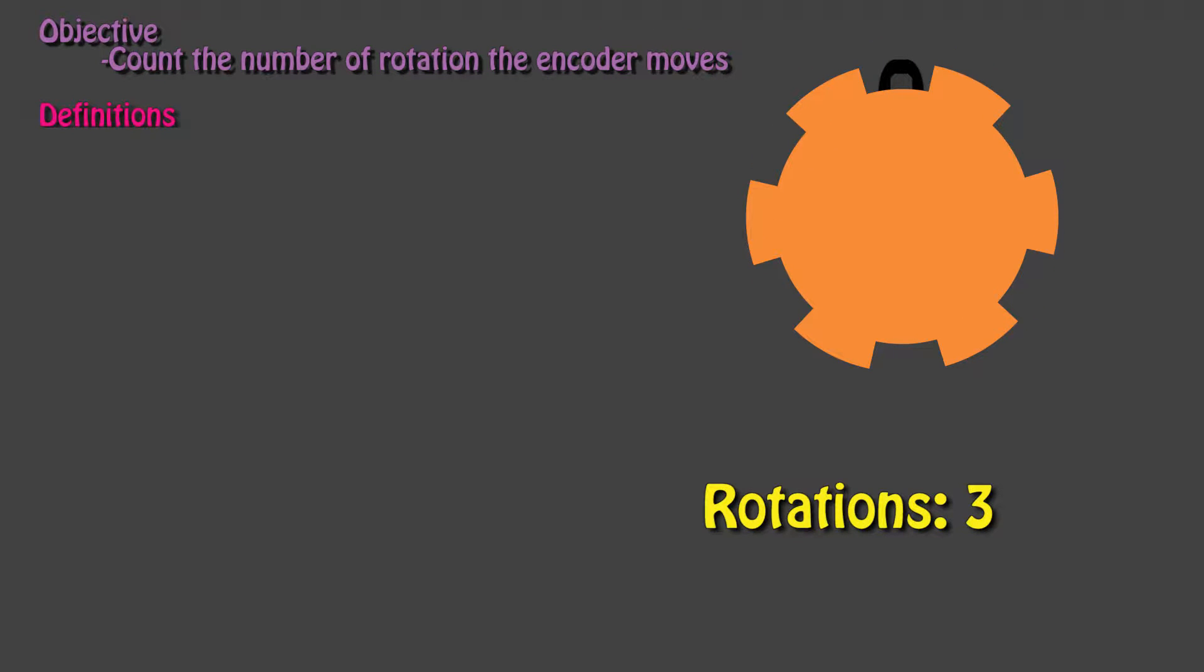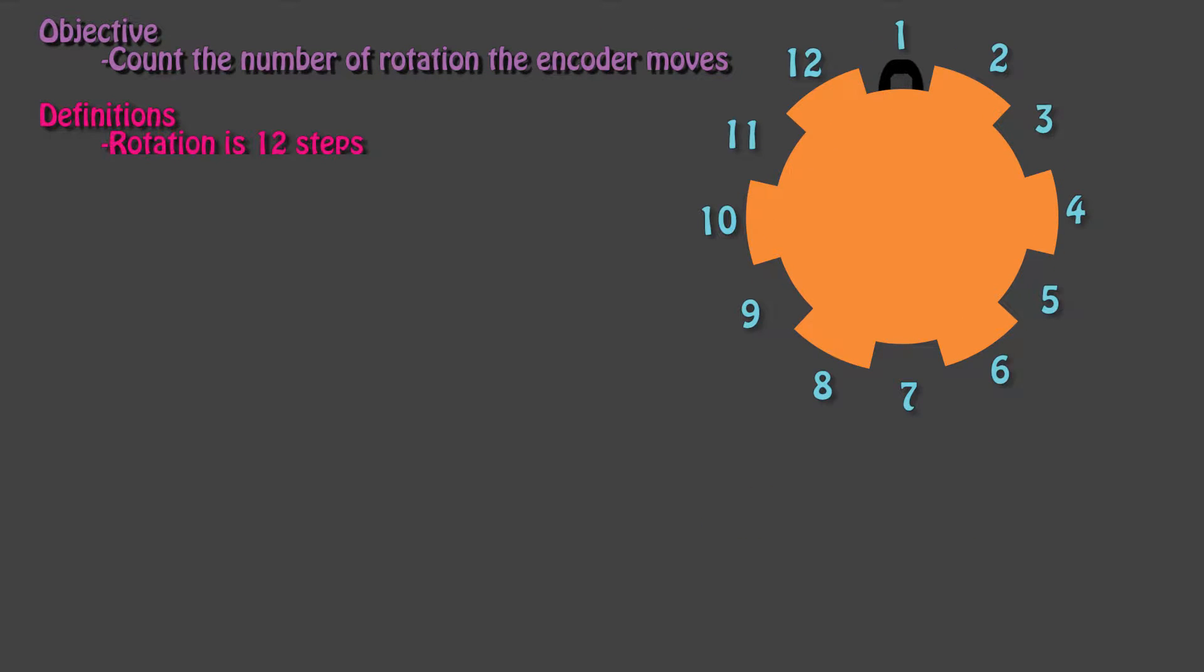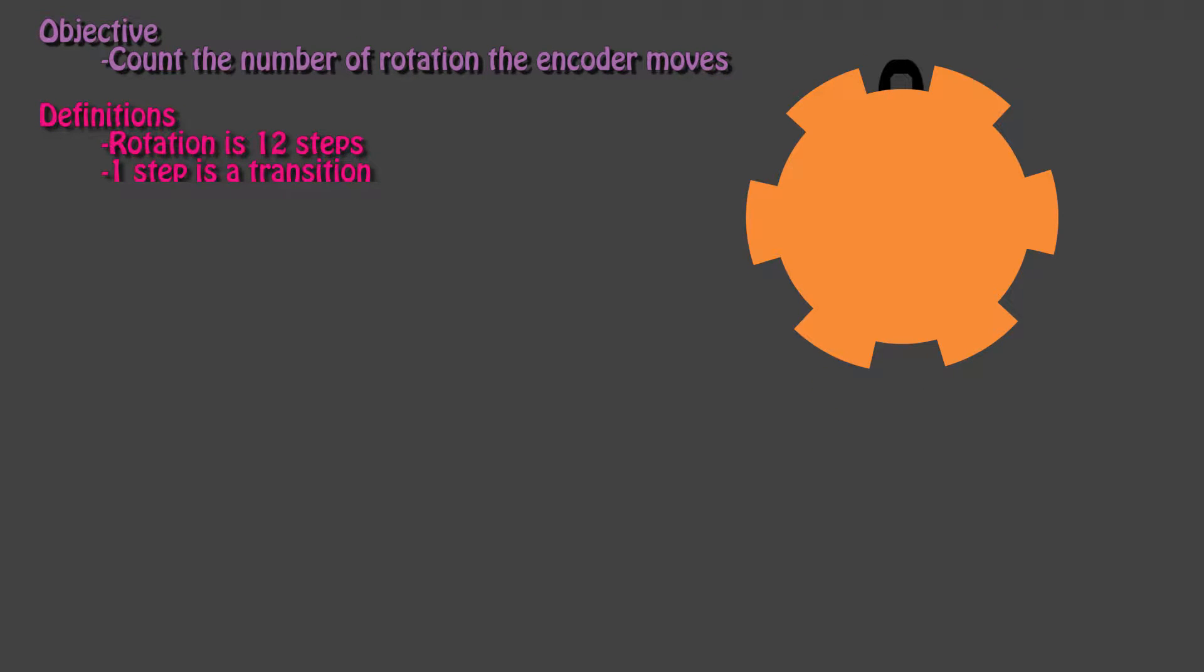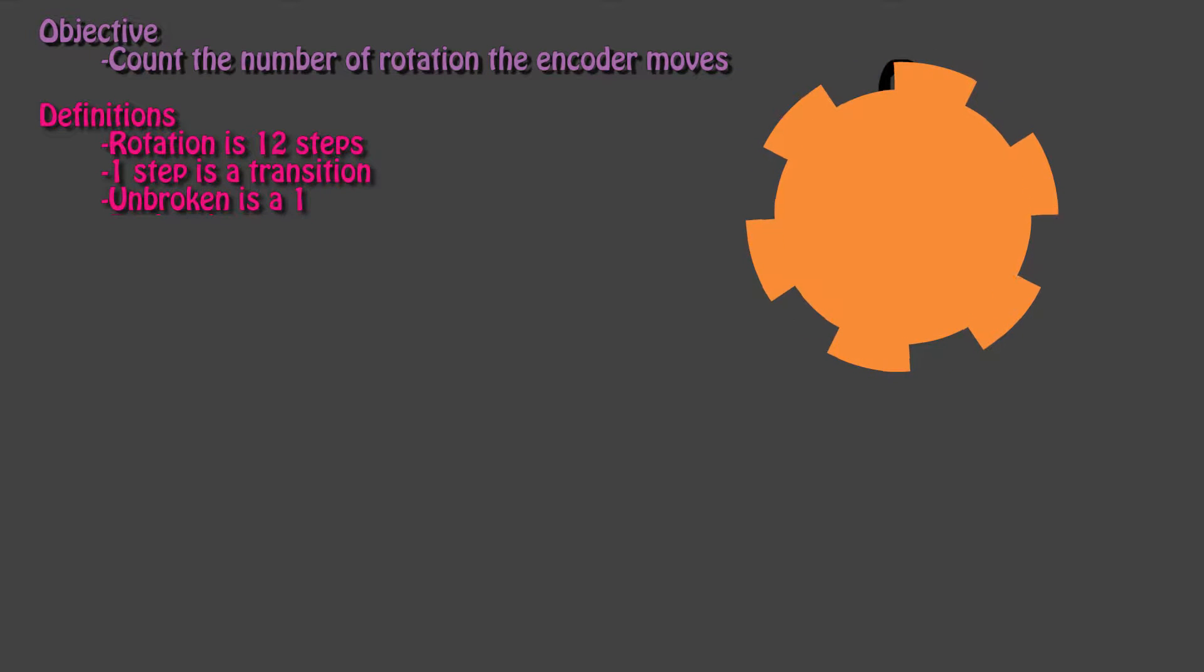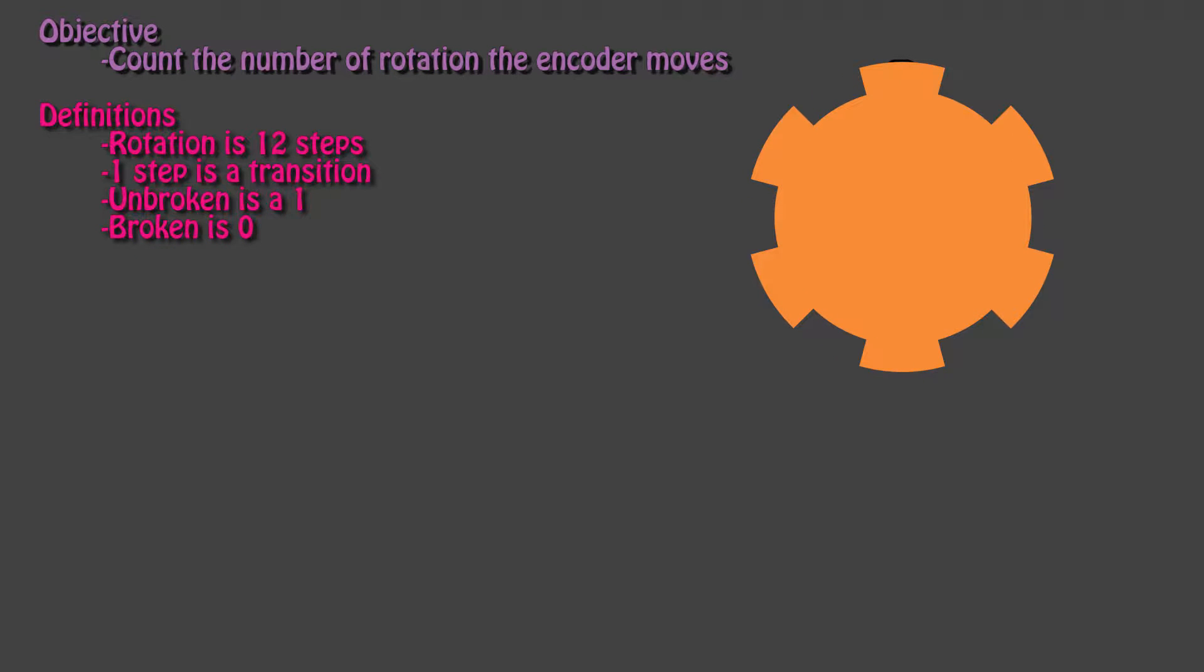We need to define some terms for our program. A rotation for our incremental encoder is accomplished every time 12 steps are counted. A step is recorded when the encoder transitions from one state to another. The unbroken state is a 1, which is a high, and the broken state is a 0, or a low.